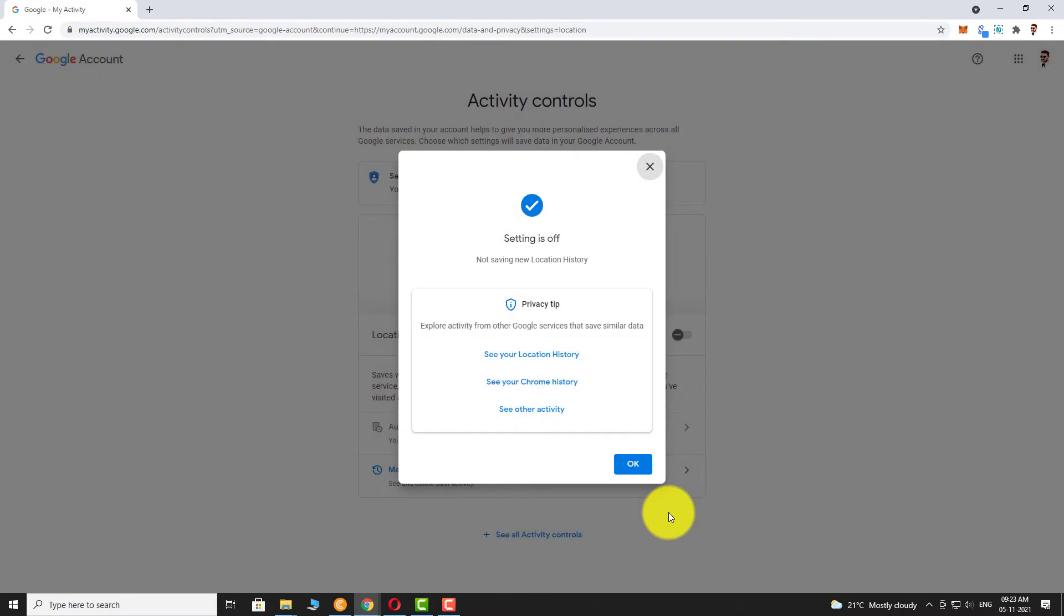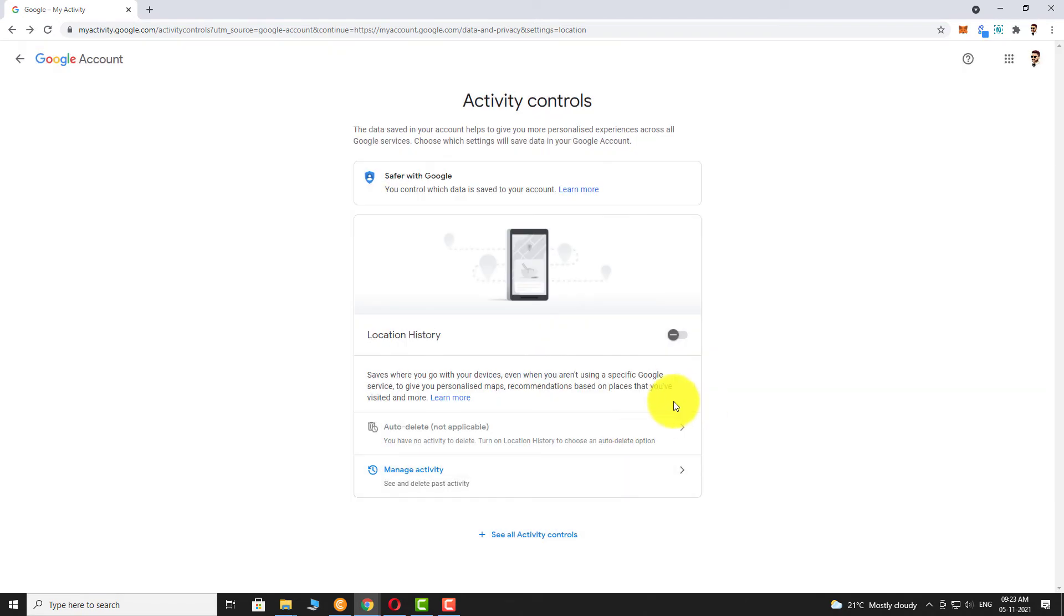That's it. Location History is turned off. This is how you can turn off location history on your Google account. Thank you for watching.